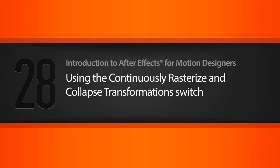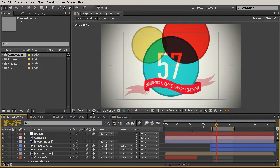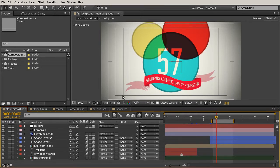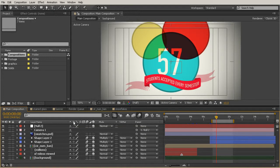In this lesson, we're going to talk about the Continuously Rasterize and Collapse Transformations switch. This switch is one of the most important switches in After Effects. It can make your life way easier if you understand how it works, and it's one of those things where you may spend a lot of time trying to figure out a problem and then realize all you had to do was check this little switch.